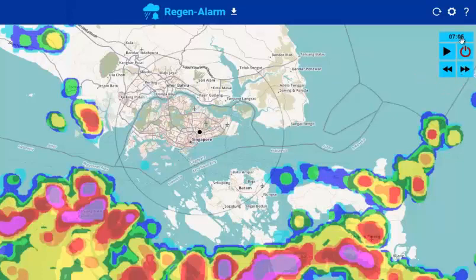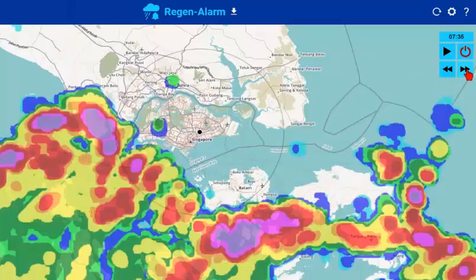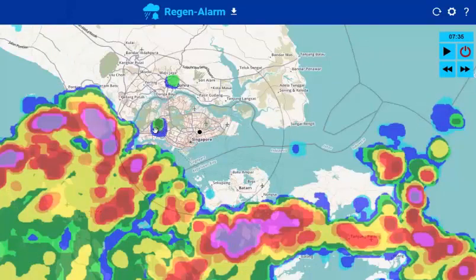Moving away from 7:05 a.m. to 7:35 a.m., the rain clouds come very close now and parts of Singapore are already covered in rain clouds.